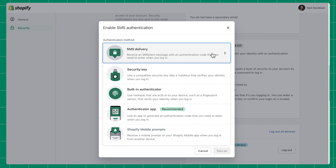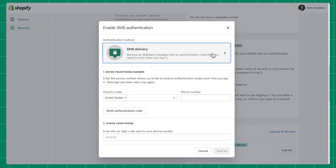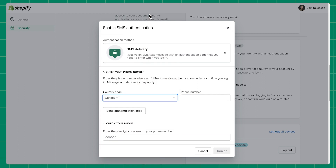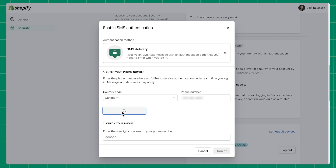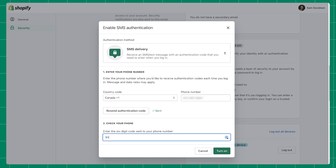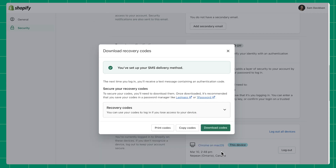To start setting up authentication, select SMS Delivery from the drop-down menu. Select your country code and then enter your phone number, then click Send Authentication Code. You'll see that a code has been sent to you via text message. Now check your phone — you should have an SMS message with your authentication code. Enter this code into the pop-up for enabling authentication and click Turn On. Your authentication is now set up through SMS delivery.